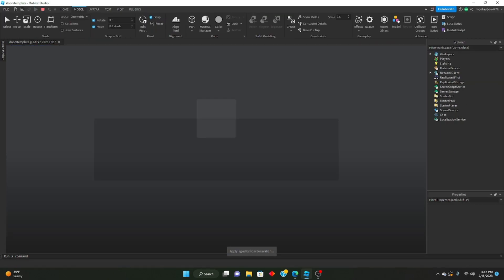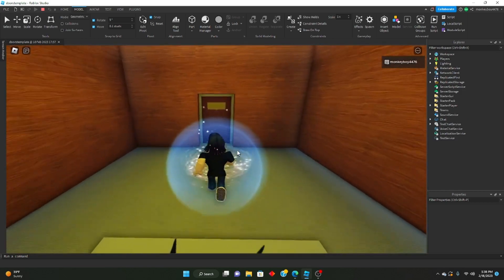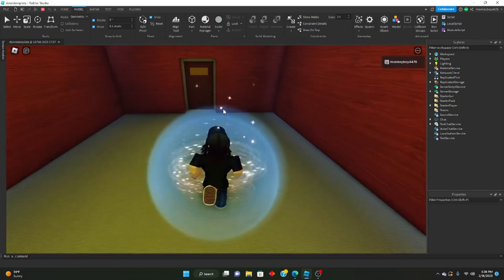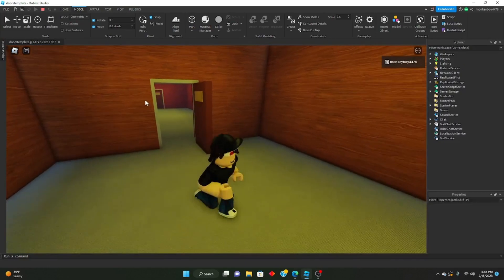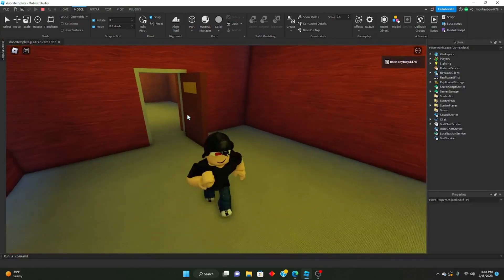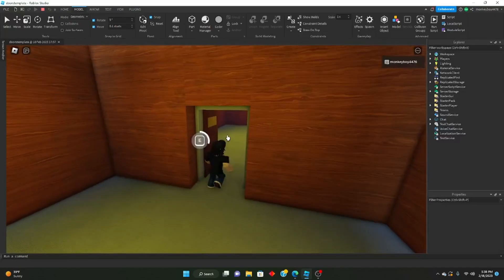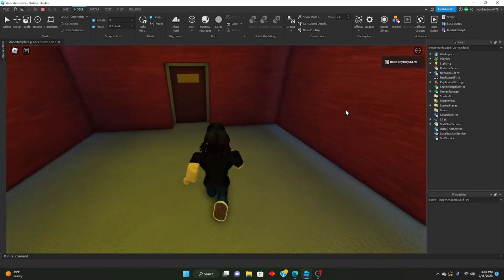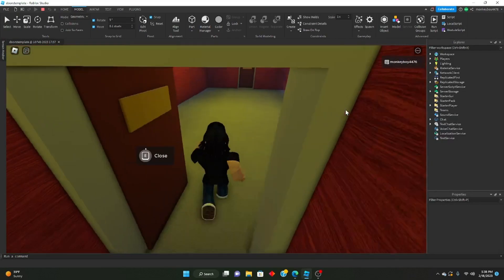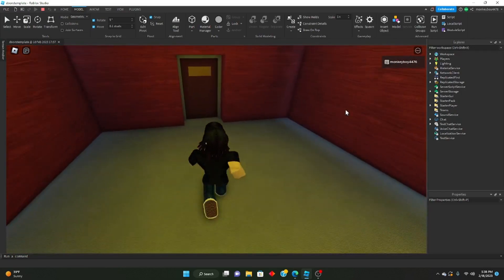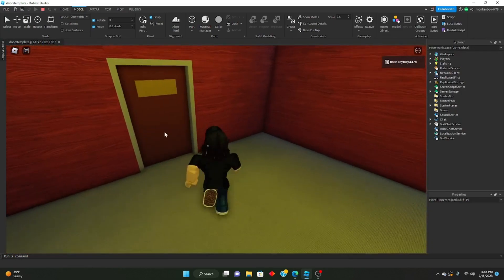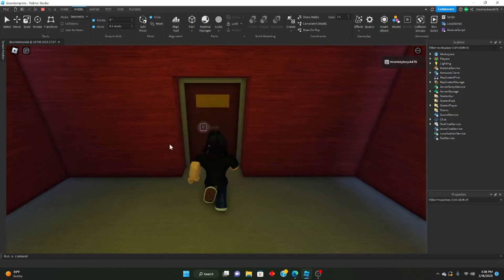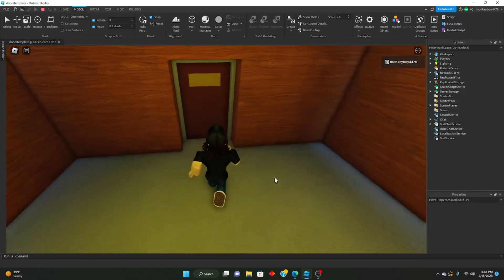So now if we go ahead and test it out, you can see that every room now has a door in it, which is pretty cool. Every single room that we generate will have a door between it and the next room that you can open and close — with a nice tween animation, and not just toggling transparency and can collide.